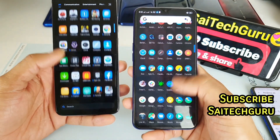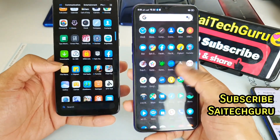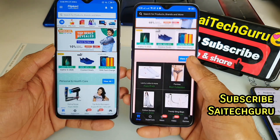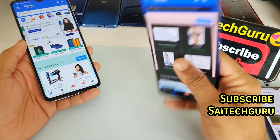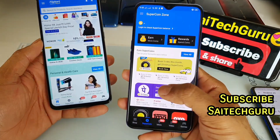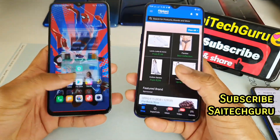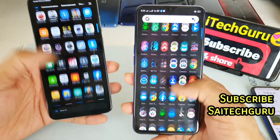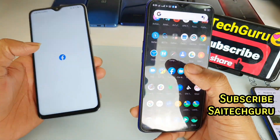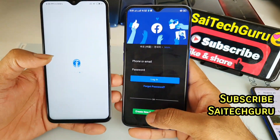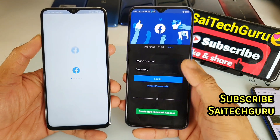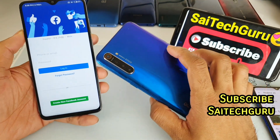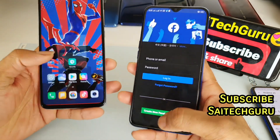Now I'll try the Flipkart application. As you can see, in the Realme X2 device the dark mode is enabled even in Flipkart, whereas in the Redmi Note 8 Pro it is not. Let me open the Facebook application — again, the dark mode is enabled in the Realme X2 device but not in the Redmi Note 8 Pro device.